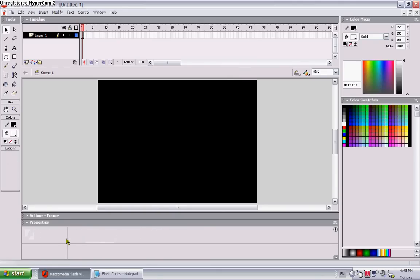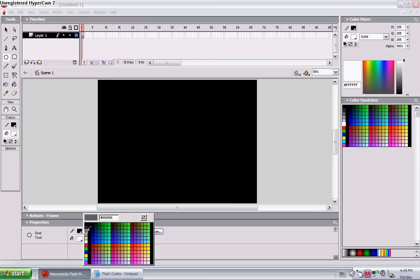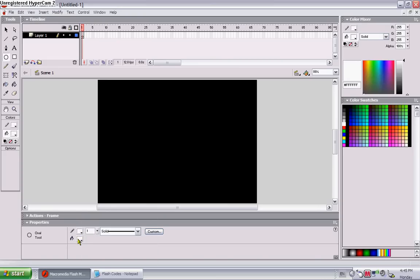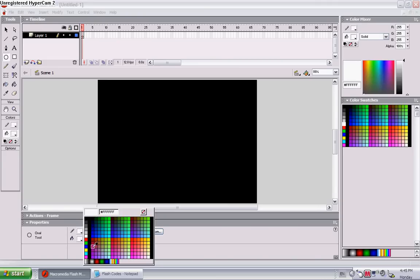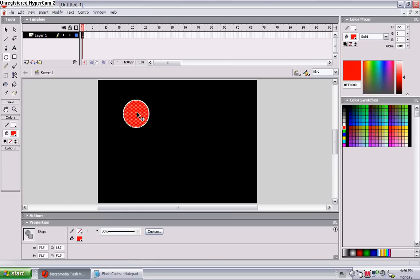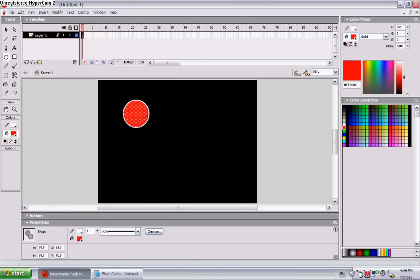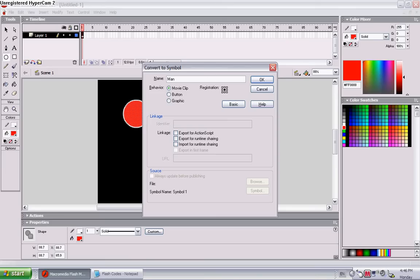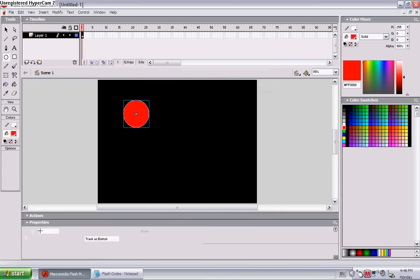Okay, now you want to make your character. Let's make the outline color white and fill red. Just a very simple circle. Double click on him. Press F8 to convert it to a symbol. Move the clip, registration point in the middle, and I'll call him Man. And set the instance name of man as well.